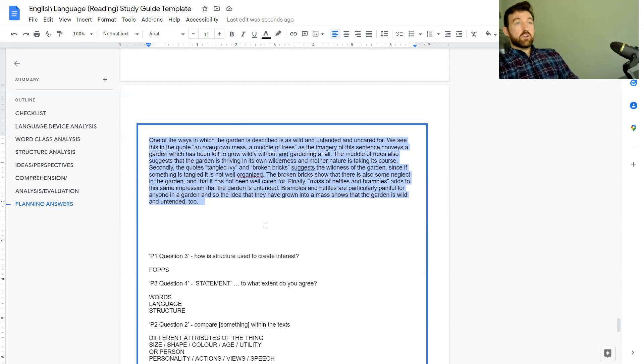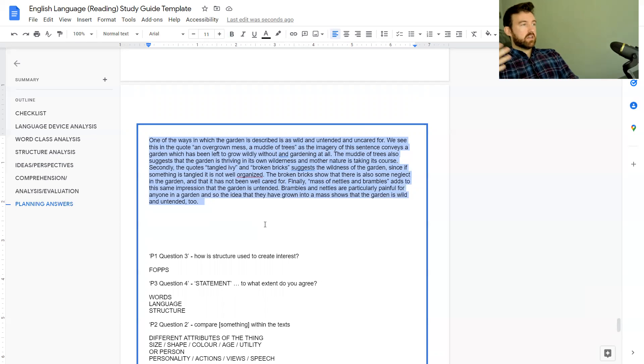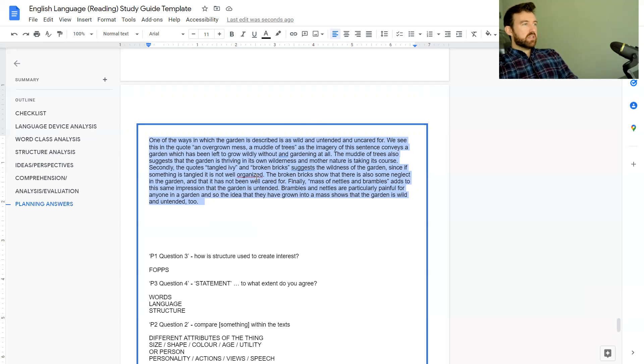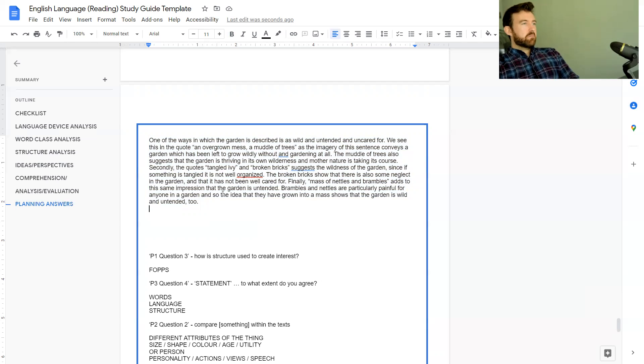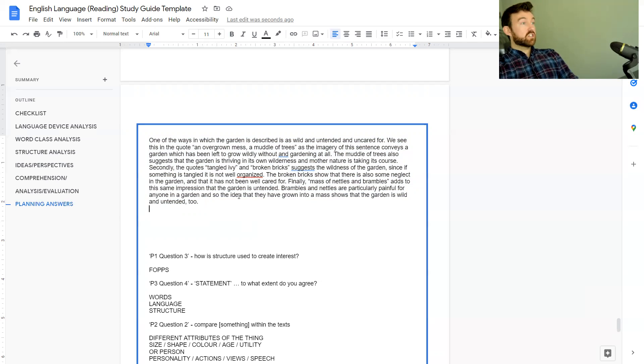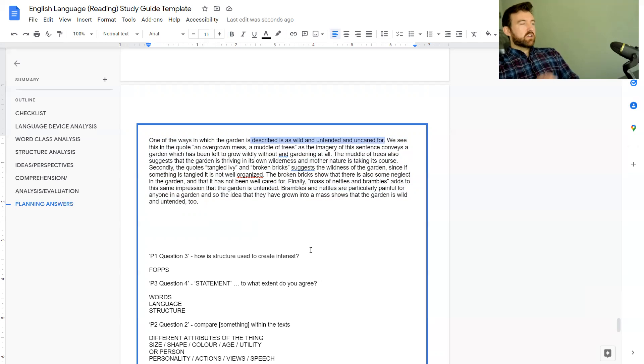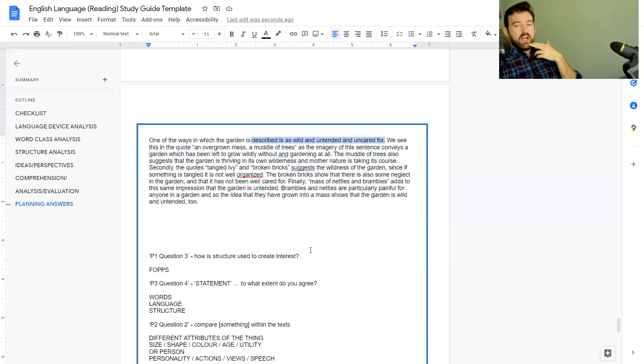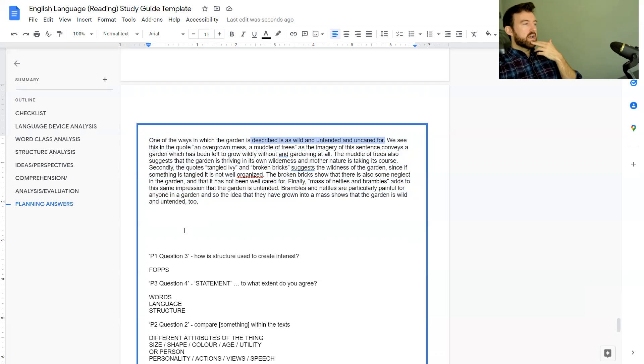You don't have to go crazy deep into the analysis like I showed here, you just need to make sure that you are breaking down some of the language and some of the connotations of the language and how it proves your point, whatever your point is. Notice that every quote I brought in, I brought it back to how it was either wild or untended or uncared for as a garden. As long as you're doing that you won't be going too far wrong.